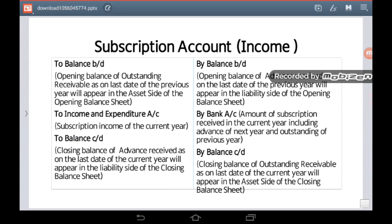I request students to have a look at the structure of the subscription account. This is an income account, and you will have the same structure for any income account. Try to understand what different balances will appear in an income account — the subscription account is an example of such an account.